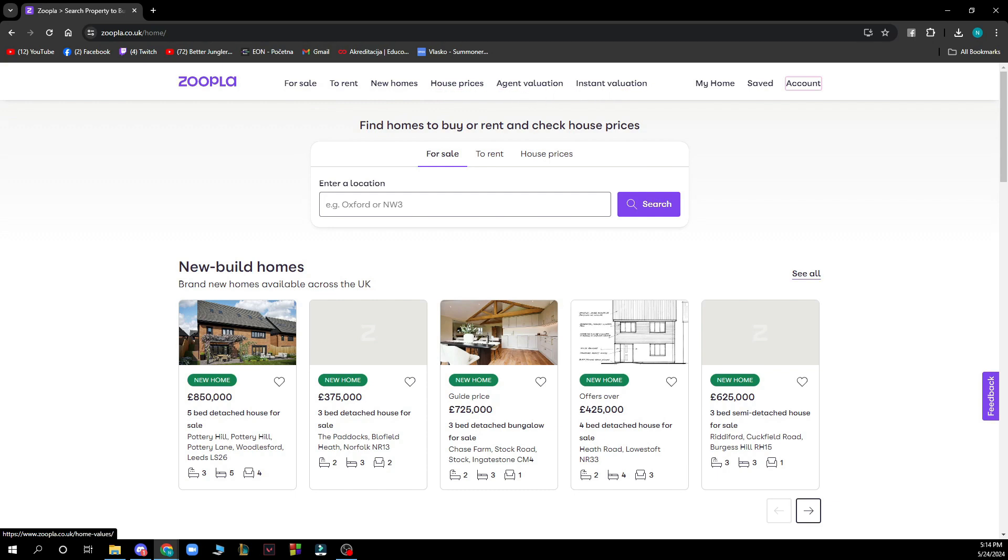We also have instant validation and here we have find homes to buy or rent and check house prices. You have the search box where you can find a location and find a house in that location.